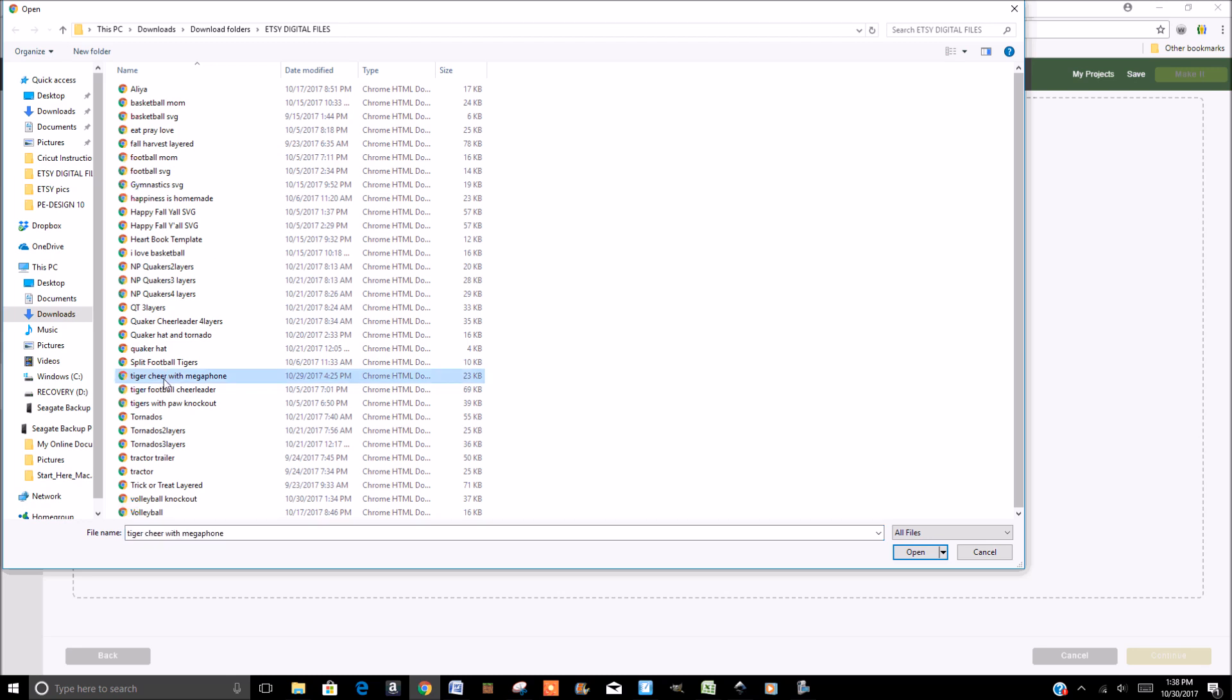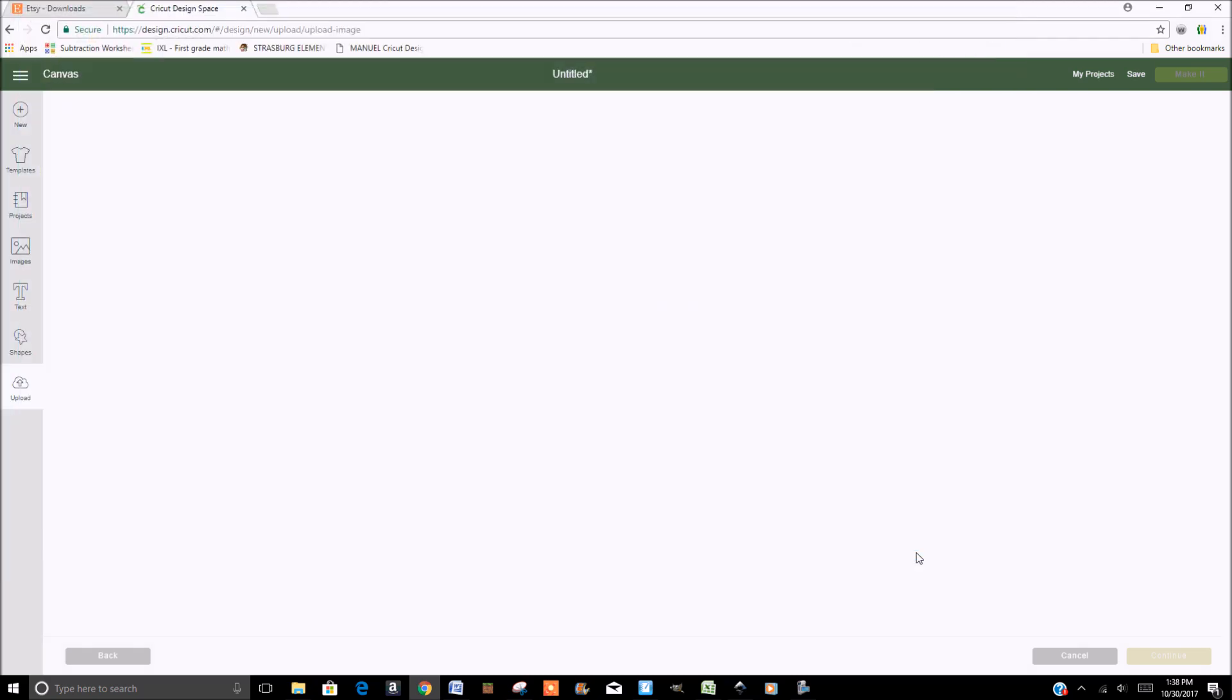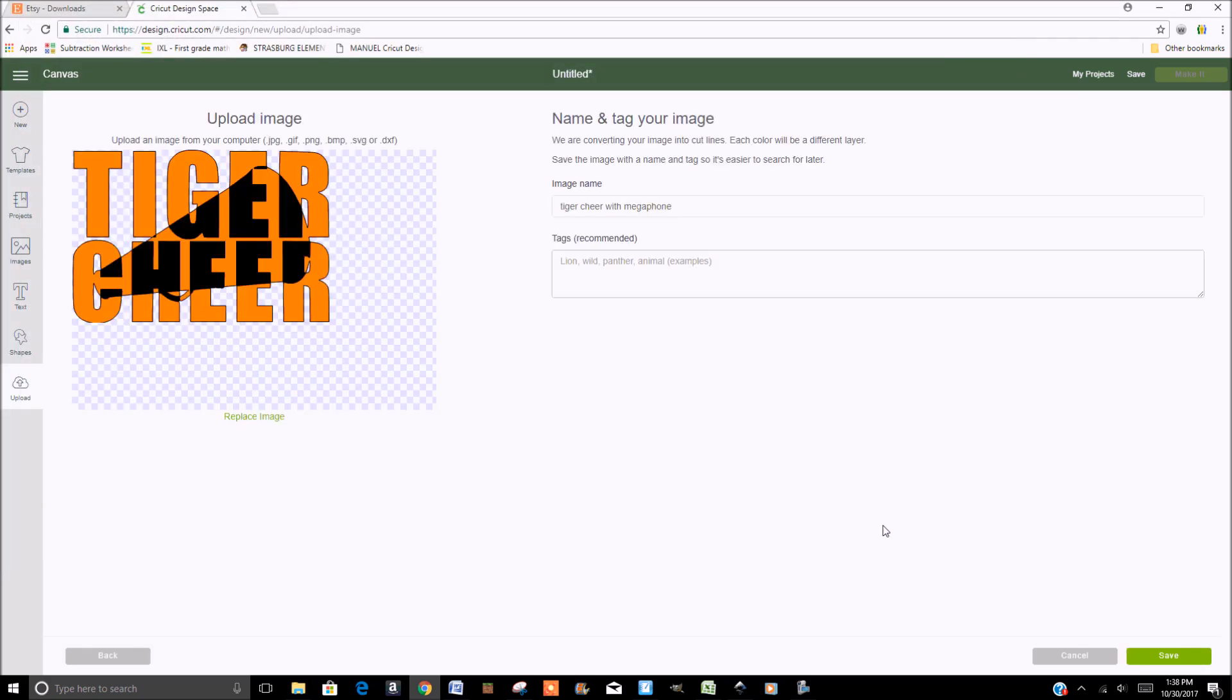For today's example, we're going to do the Tiger Cheer with Megaphone. Open that. And this is one that's available in my Etsy shop for you to purchase. This is what it'll look like when you upload it. Click Save.